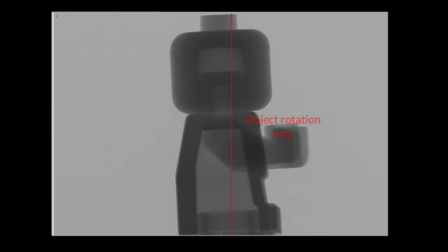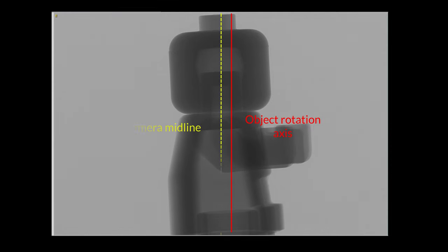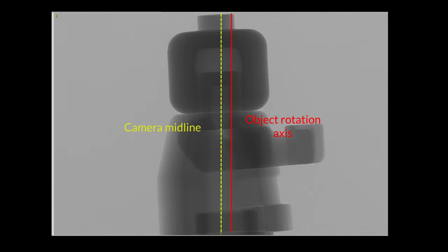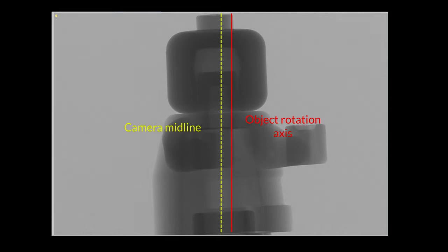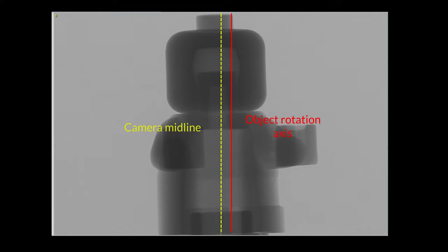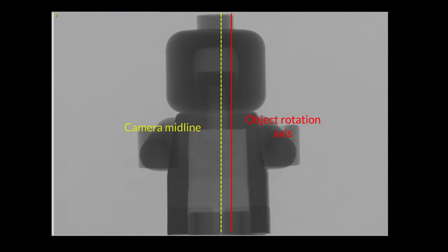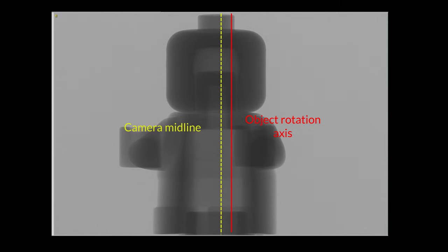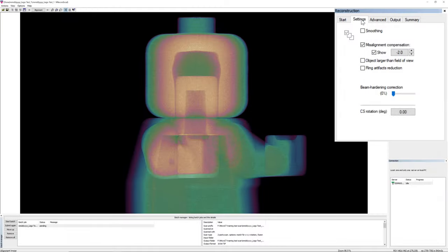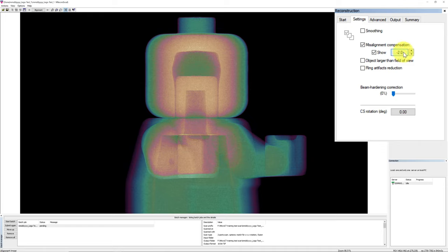Alignment is required for each scan on the scanner. Ideally, during data acquisition, the rotation axis of the scanned object should project exactly to the midline of the camera. In this case, the misalignment value will be 0. However, if the rotation axis is projected to the left or right, then the post-alignment compensation is required. The number in post-alignment refers to the number of pixels. Positive is to the right, and negative is to the left of the midline of the camera. NRECON will automatically run the misalignment compensation during preview.